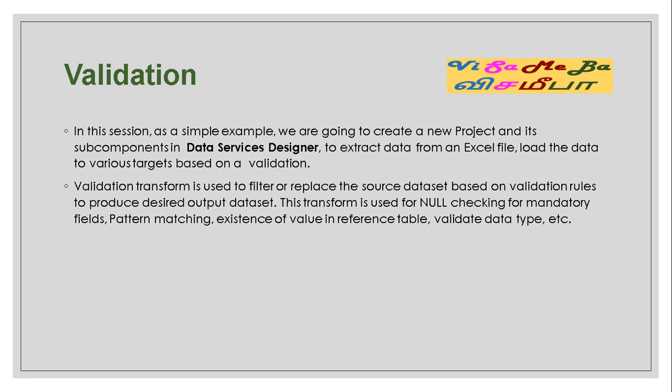Validation. In this session, as a simple example, we're going to create a new project and its subcomponents in Data Services Designer to extract data from an Excel file, load the data to various target files based on validation.